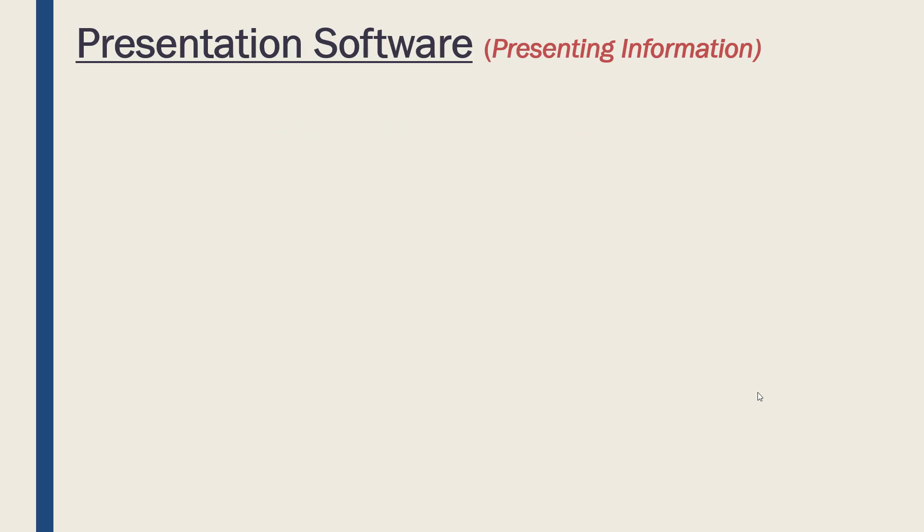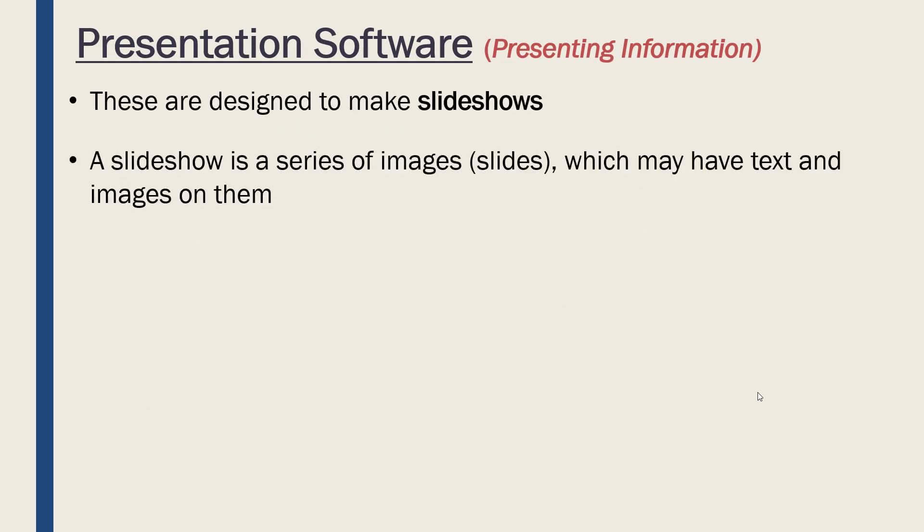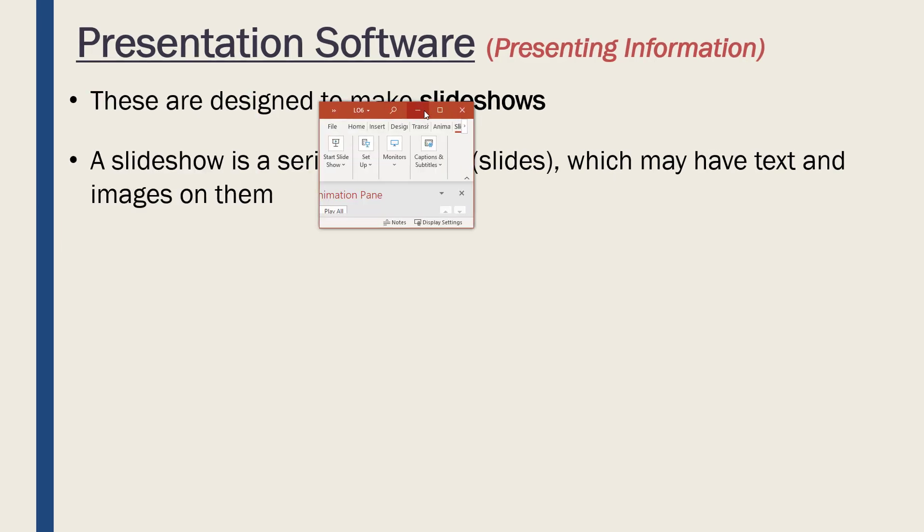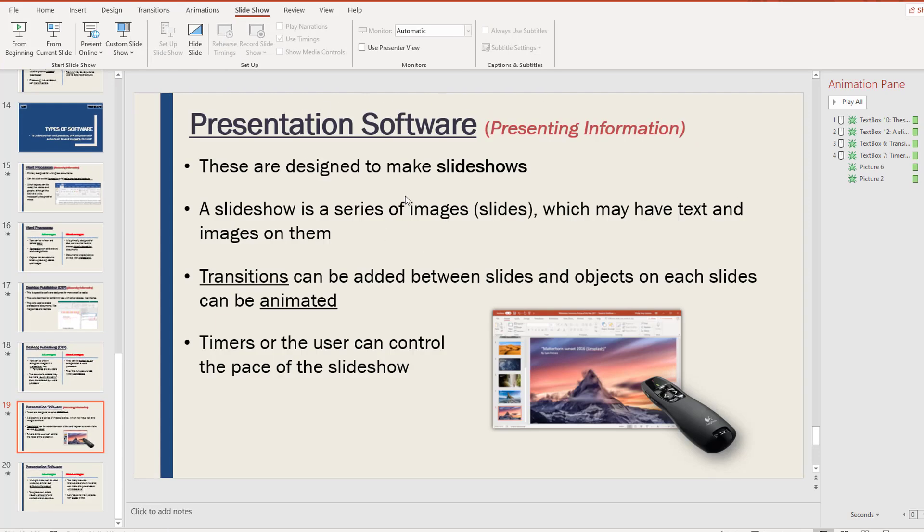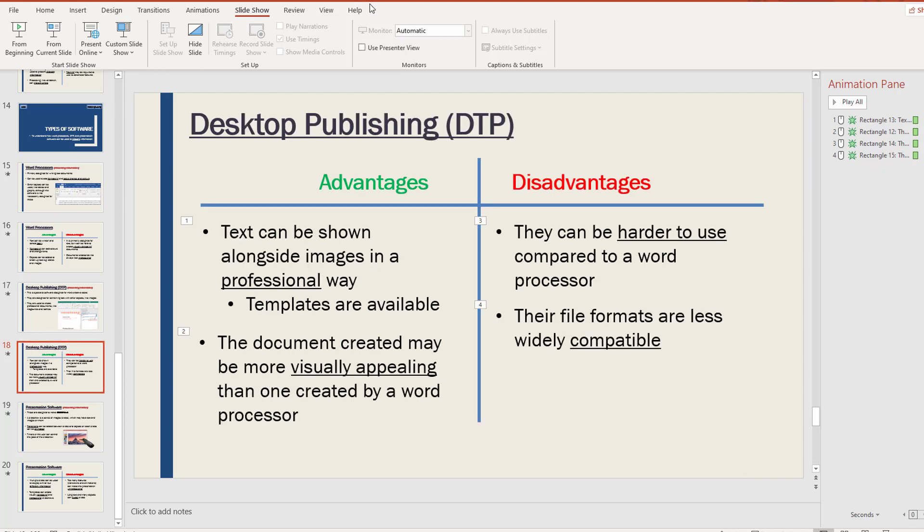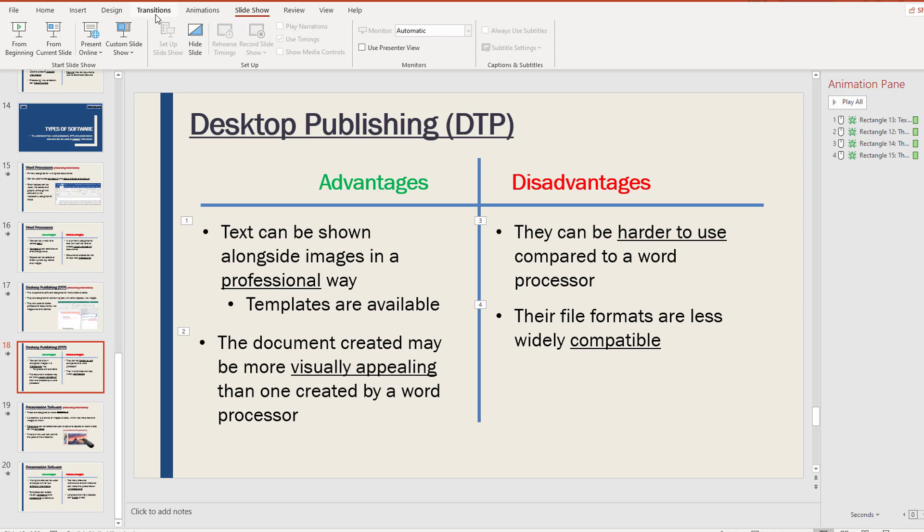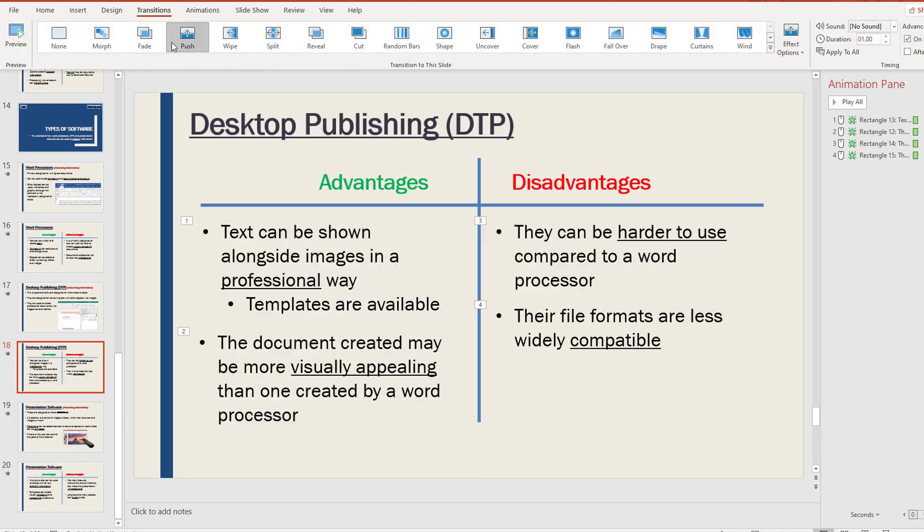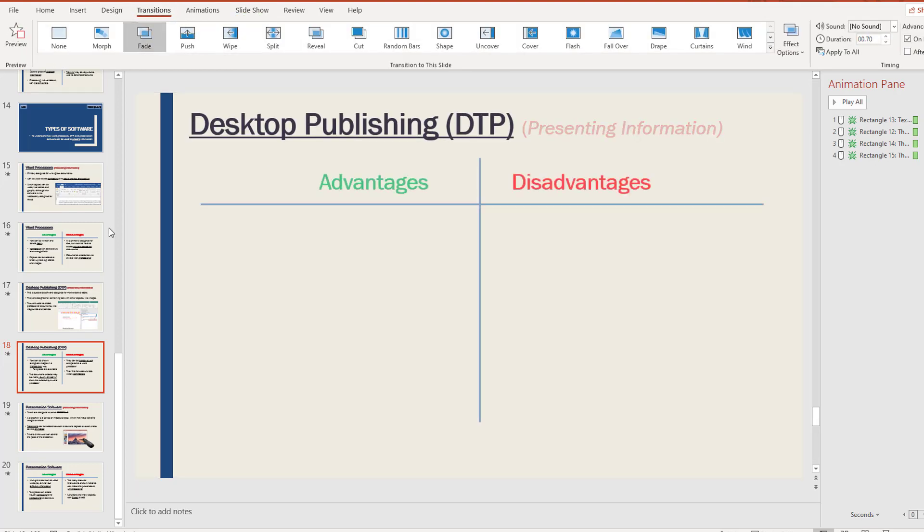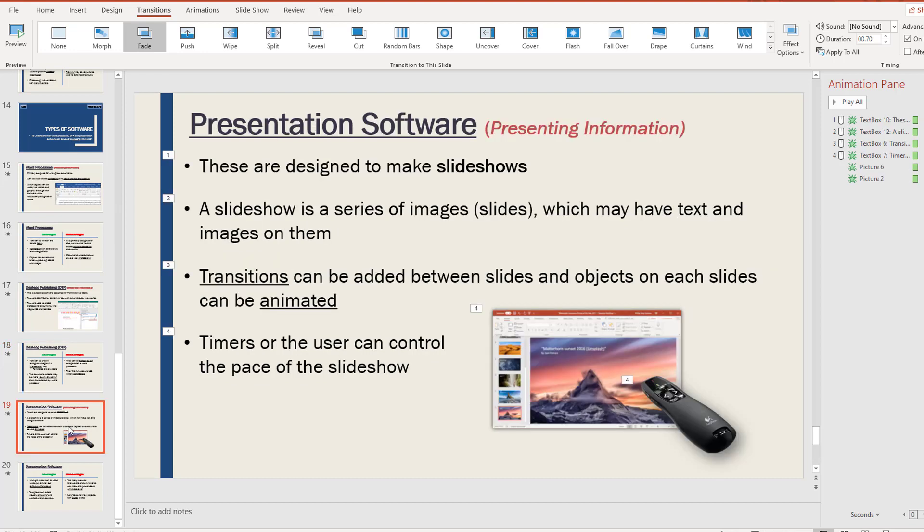Our final type of software to look at is what I'm using right now—presentation software. They're designed to make slideshows. A slideshow is a series of images or slides which may have text and images on them. I've got my slide here—I've got a series of slides for what I've just gone through. These are really effectively images which may have text and images on them. I'll have transitions between my slides. If I go to the transitions tab at the top, I can change the transitions and so on. It makes it a little bit more dynamic.